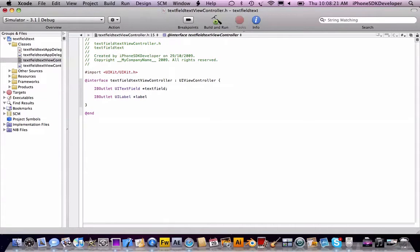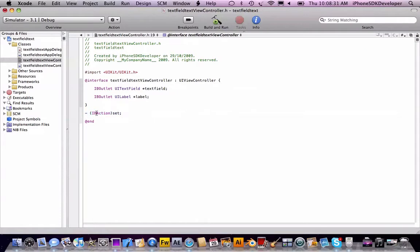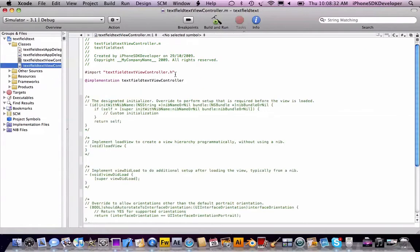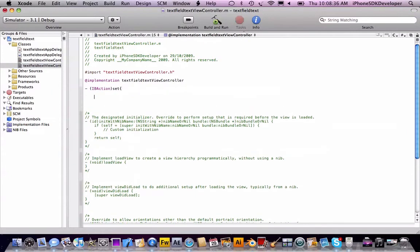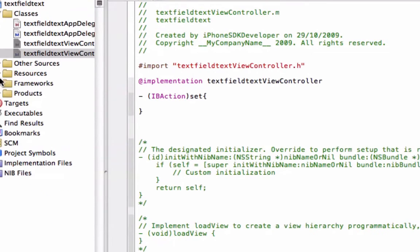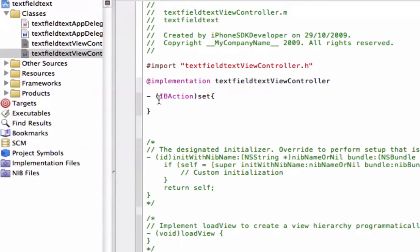I'm going to add an action called 'go', whatever you like. Copy that, go to the .m file. After the implementation, create the method. You know the job, don't you? Of course you do.